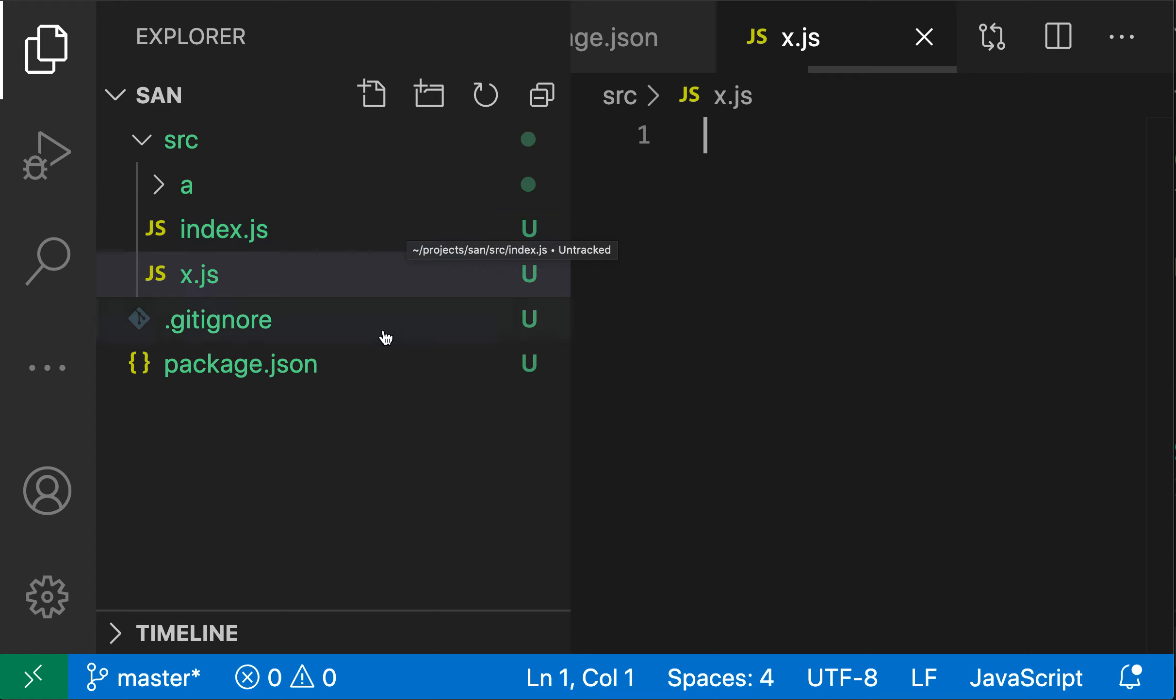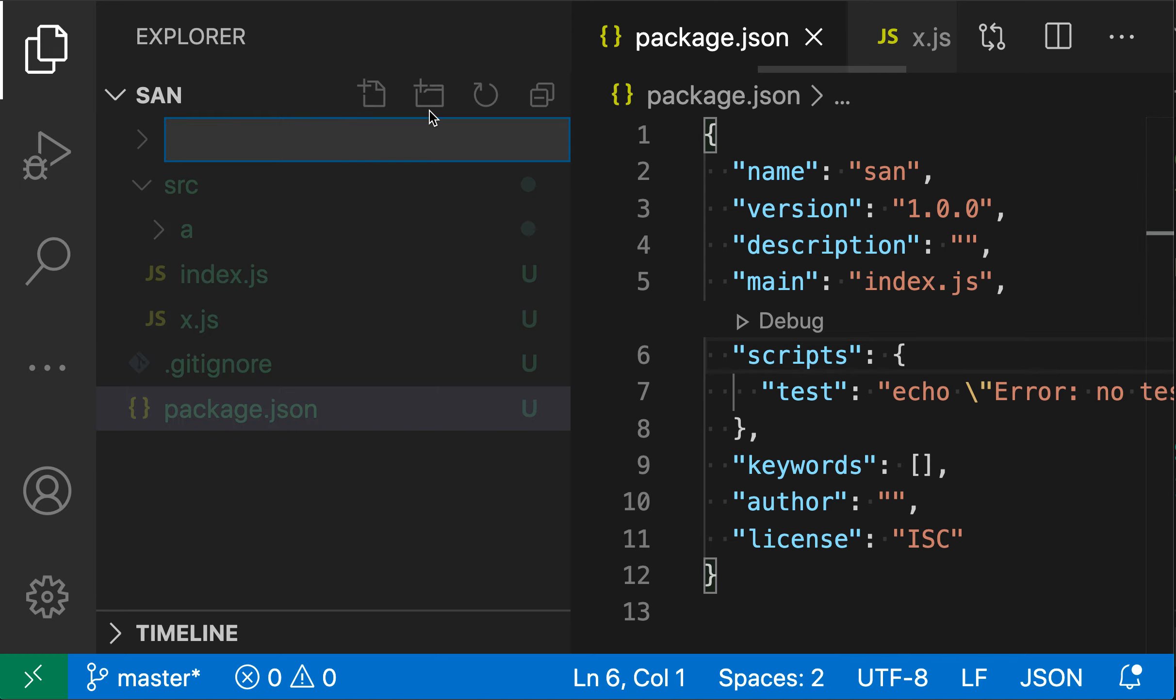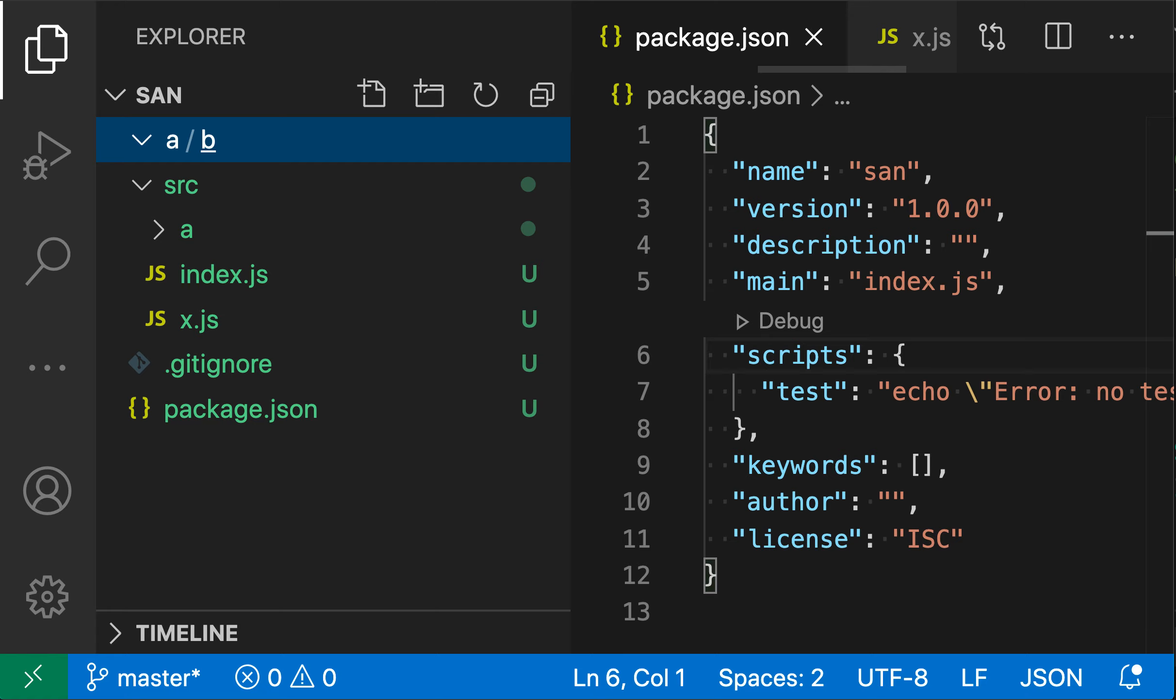Of course, this also works for create new directory. So if I wanted to create a new directory inside of another directory, I can just put a slash in the file name. So let's say a slash b. And now we have nested directories. This can really save you a few steps when creating new files in your project.